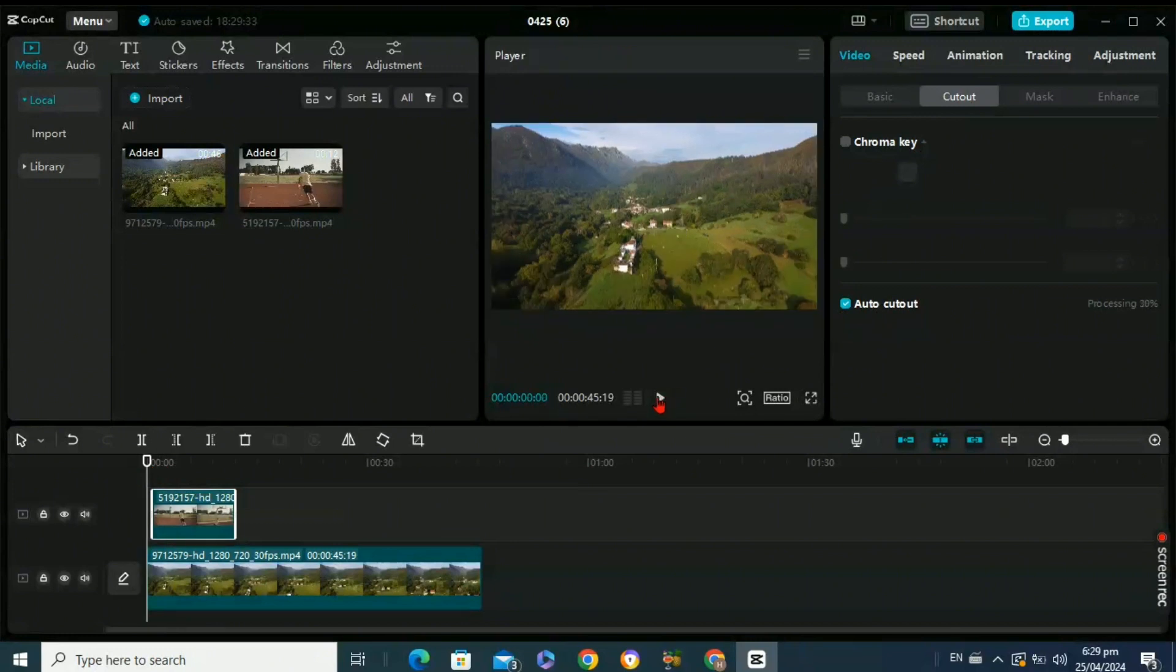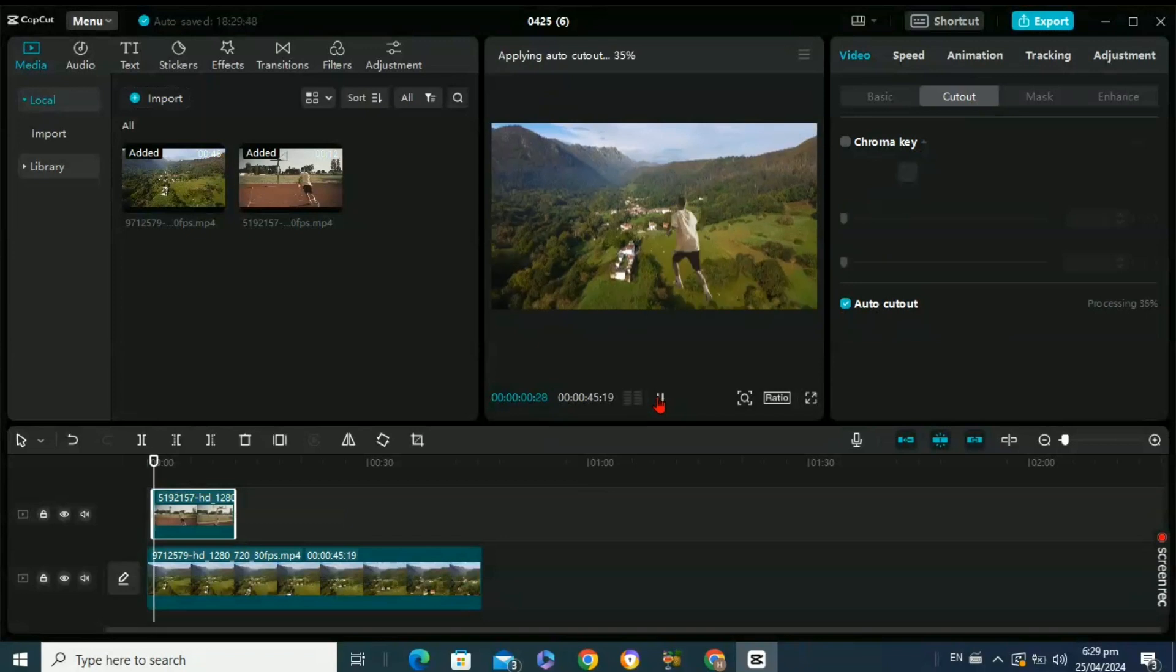From the background that you added. So this was how to change the background of your video in CapCut.